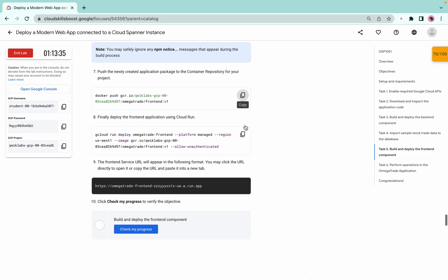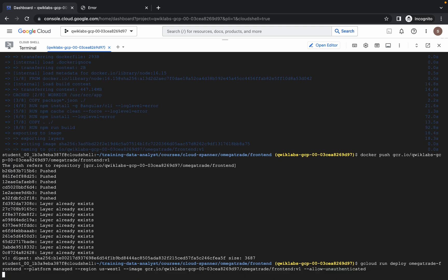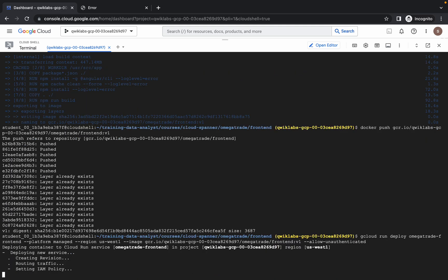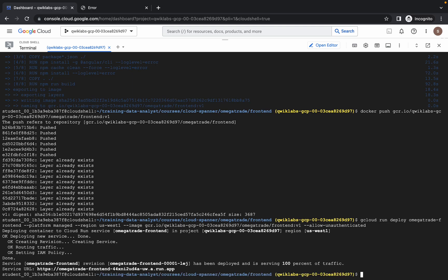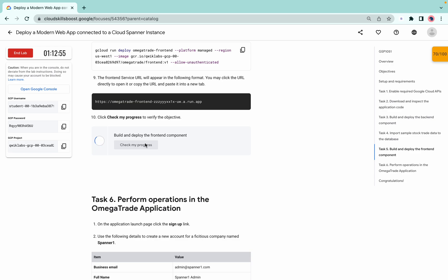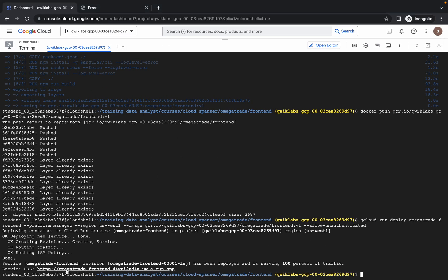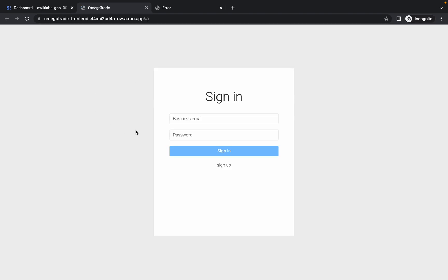It's done. Now run the last command of task number six — just copy that and run. It's finally done. Now if you simply click on 'Check my progress' you will get a score without any issue. If you click on the service URL, the page must look like this. Just wait a second — like this.